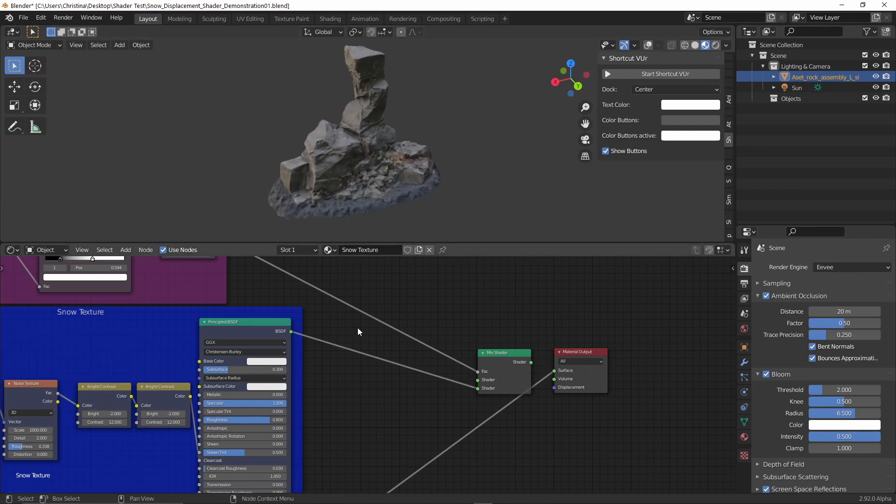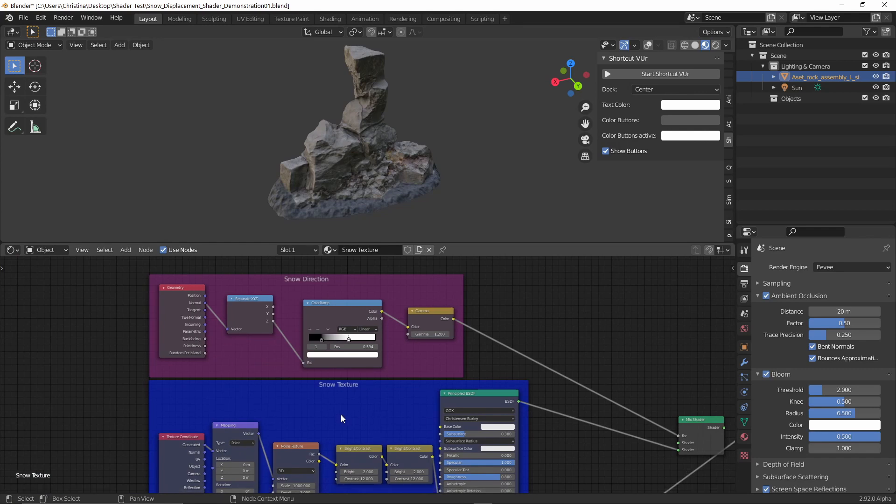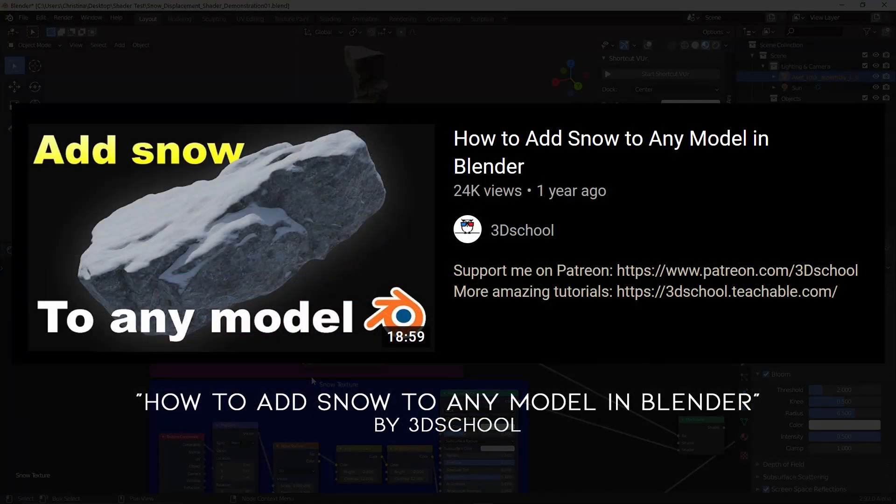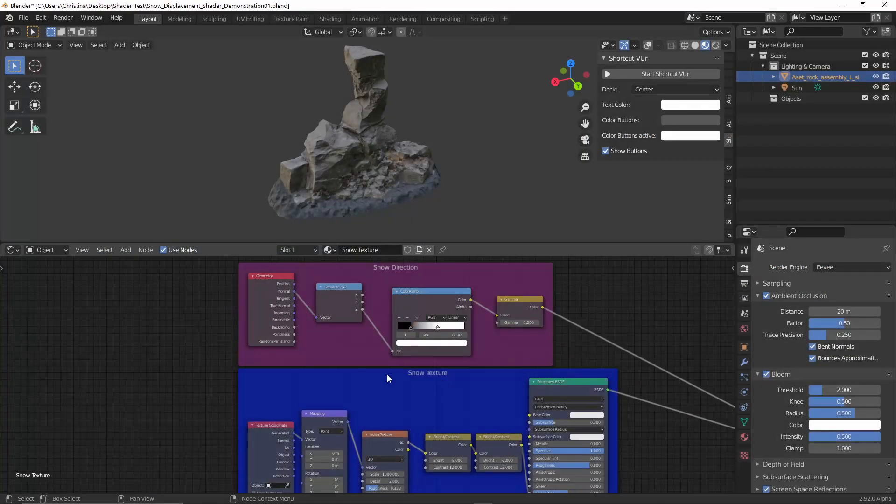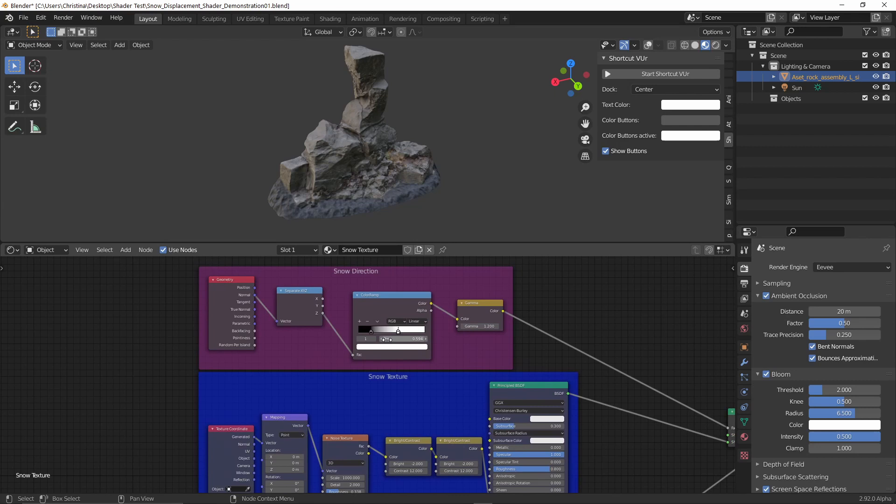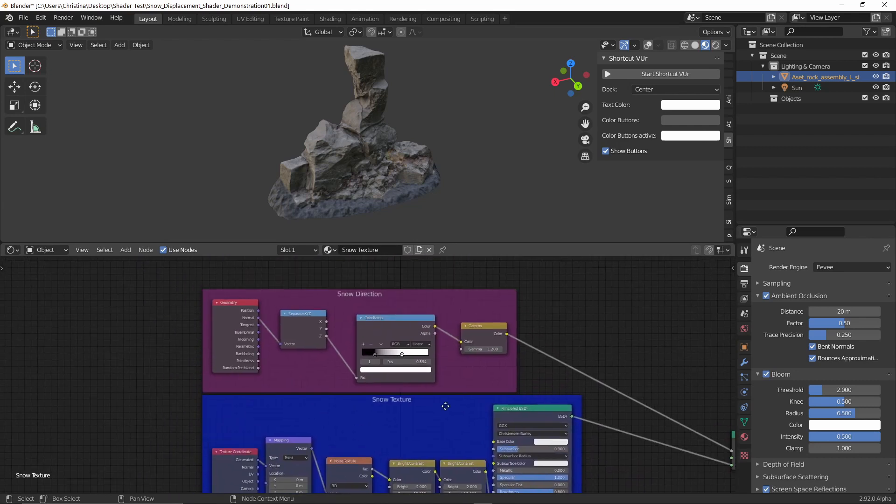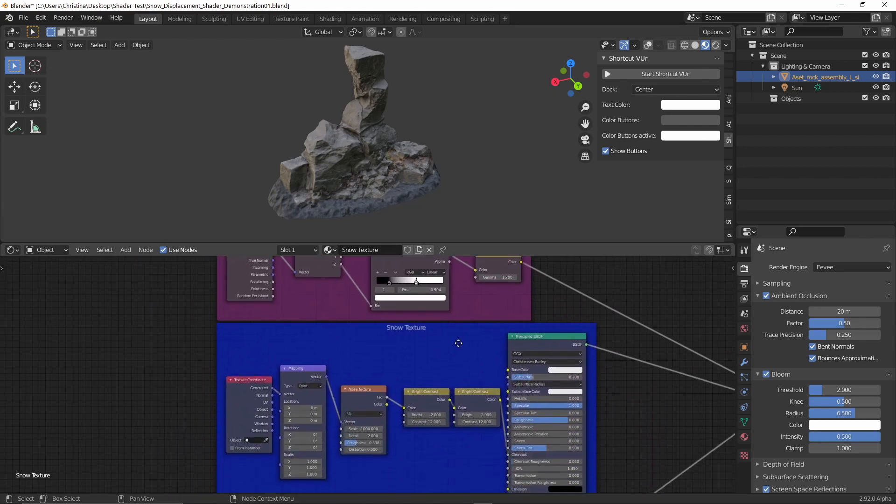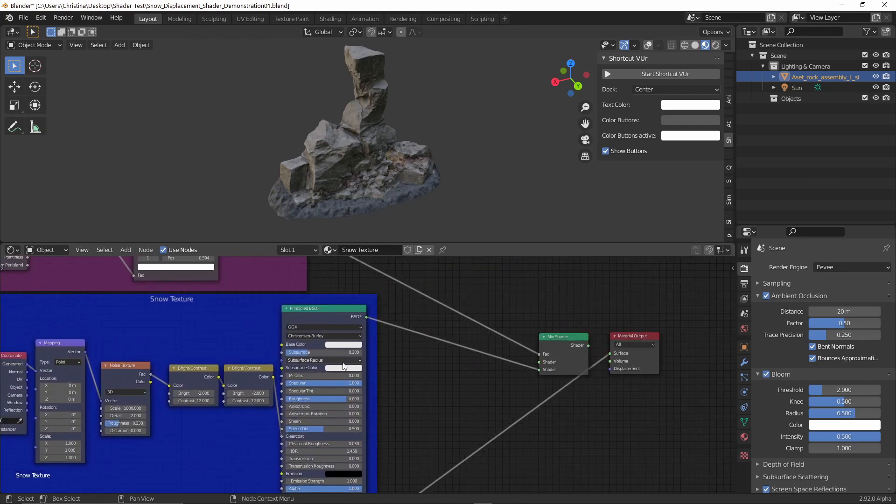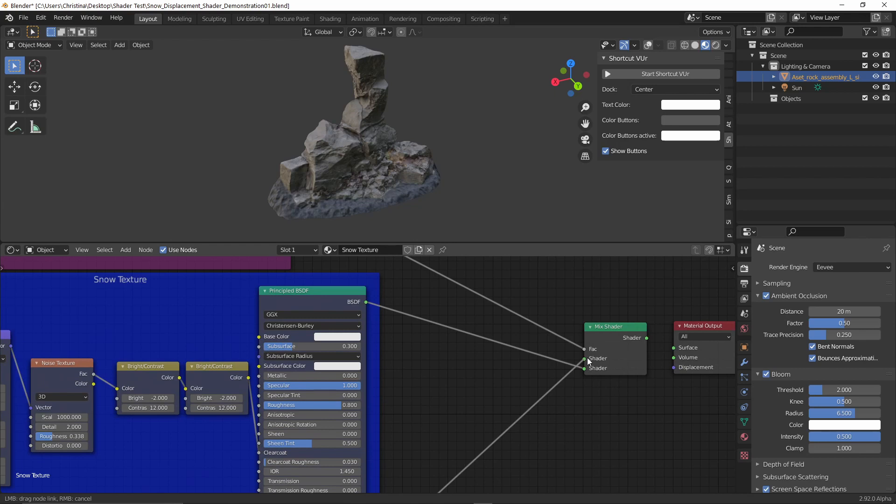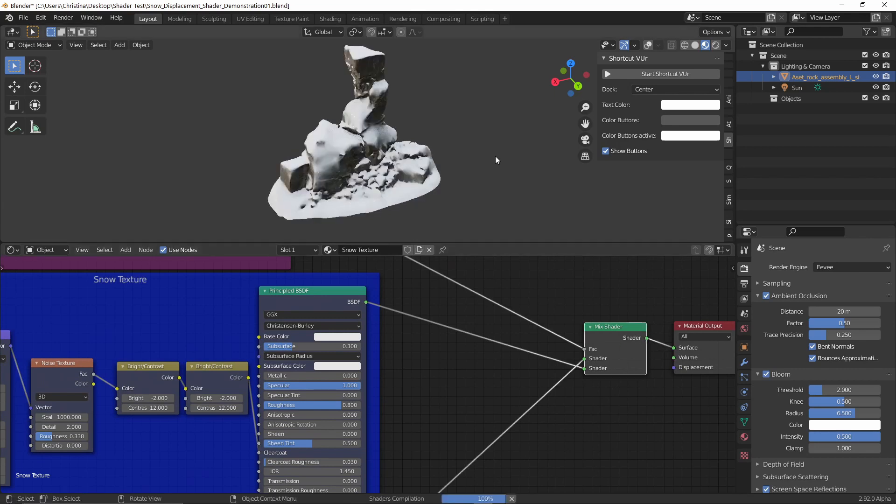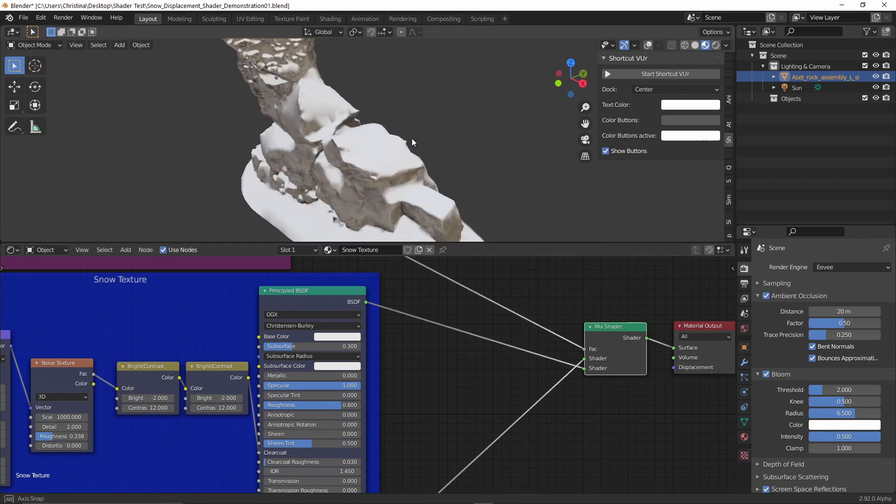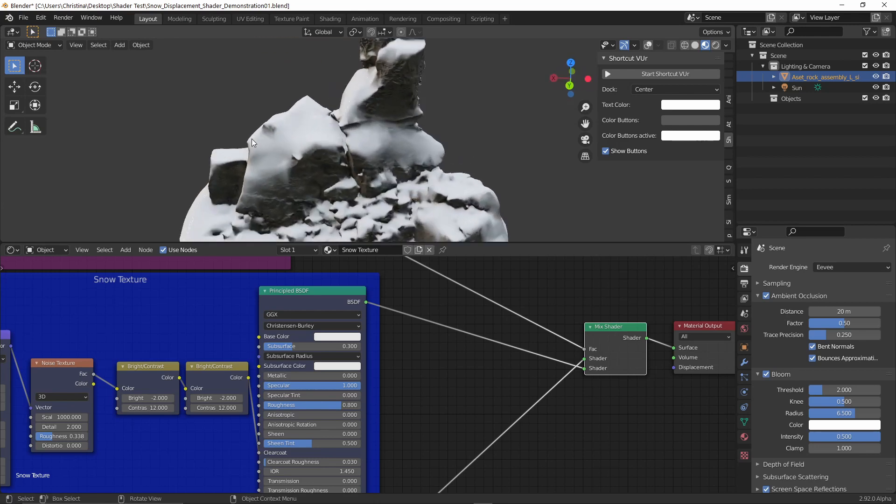And I actually mixed in a snow texture that I made based on following this tutorial that you're seeing on screen. And in that tutorial, the guy talks about how to add snow to any kind of mesh and how to create an editable texture where you can choose the direction of the snow, the texture and so on. So I basically made a mix shader and mixed that with the original texture. And what you get then is this, which is pretty handy.